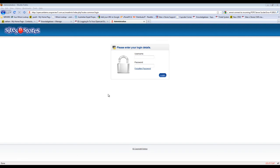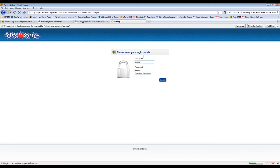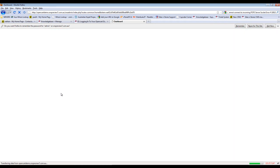This video walkthrough will show you how to update the password for your OpenCart system. To get started, we'll just log in. Once you log in, it will take you through to the dashboard, which is the administration area of your OpenCart system.